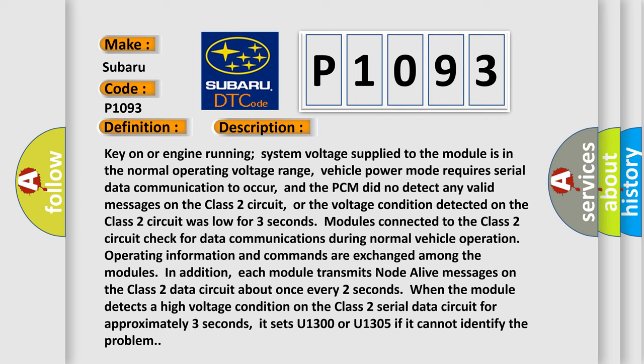In addition, each module transmits note-alive messages on the Class 2 data circuit about once every two seconds. When the module detects a high voltage condition on the Class 2 serial data circuit for approximately three seconds, it sets U-1300 or U-1305 if it cannot identify the problem.